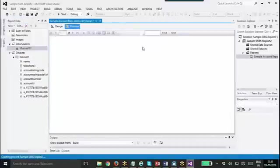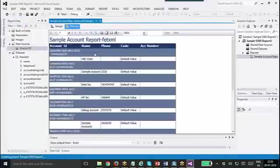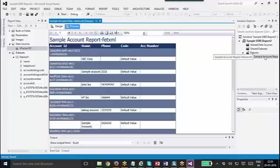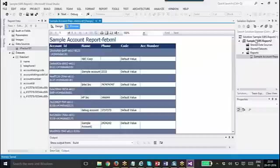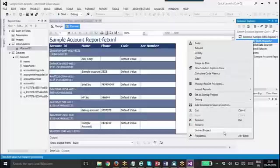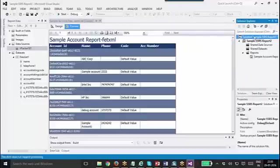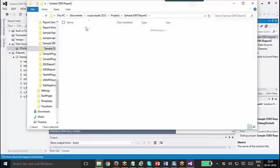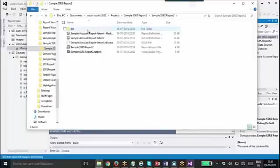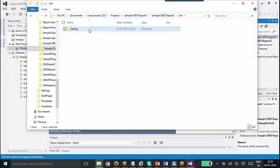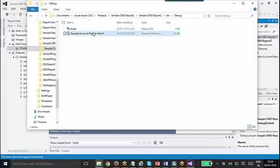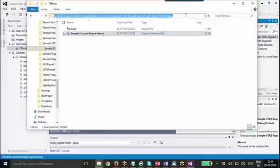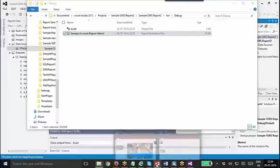Once you preview it, you can see the updated one. So you save it. Once you save it, you will get an RDL file, sample account report, that is XML. That is the RDL we created. Now we have created the report, and once you are happy with it, you need to open up the project folder and get the RDL. Under bin debug, you will have this report definition file. Cool, so now we have generated the report.